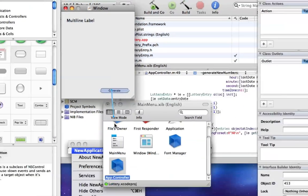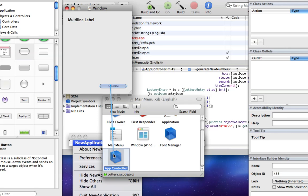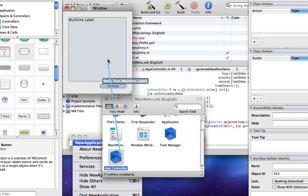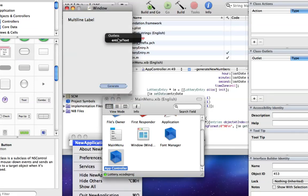So we're going to drag it to AppController, hold control, and drag it to AppController, click Generate New Numbers. And we're going to control click from AppController and link it up with entries text.